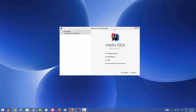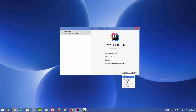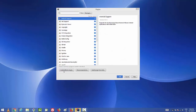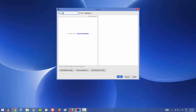First, I need to install the Scala plugin, and then we are going to create our Scala project. To install a Scala plugin, go to Configure, then choose the Plugins option. Then choose the option which says 'Install JetBrains Plugins'. When you search for Scala here, you will not see any result because you need to search in the 'Install JetBrains Plugin' section.